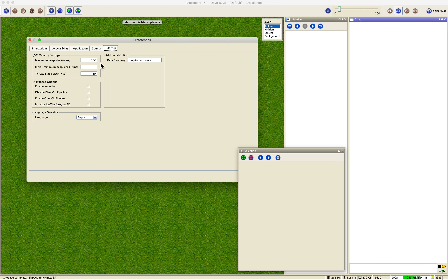For the maximum heap size, I know a lot of you have your eyes bulging right now — 30 gigs allocated for a program? What? That's insane! I only have 8 gigs or 16 gigs, whatever it may be. Let me explain.